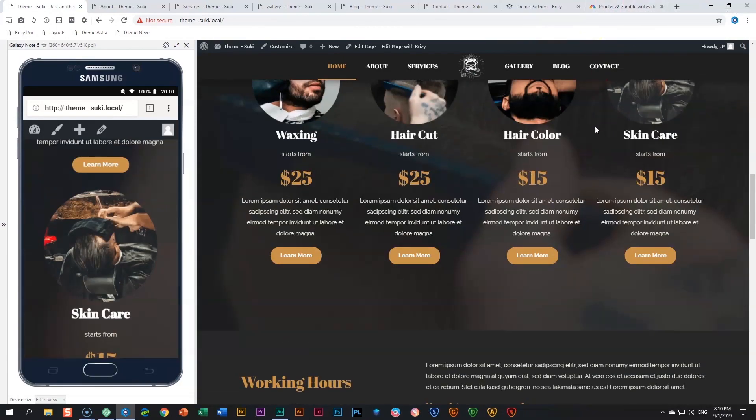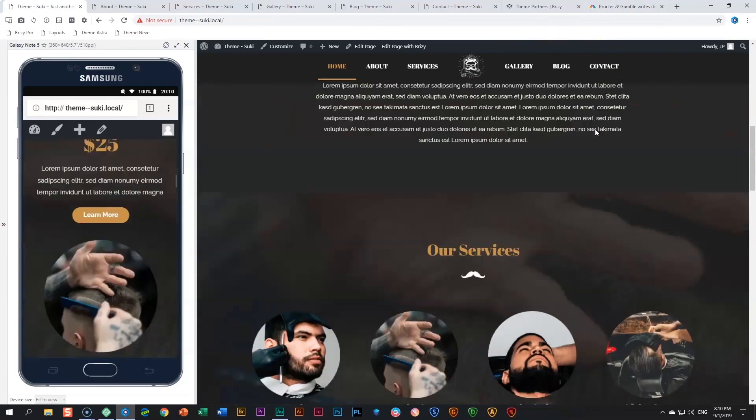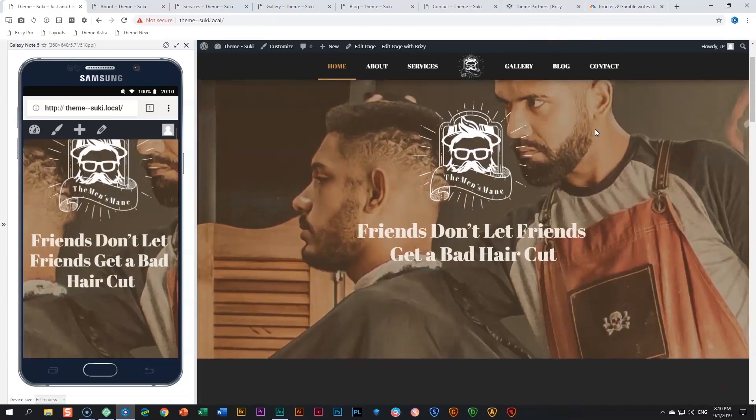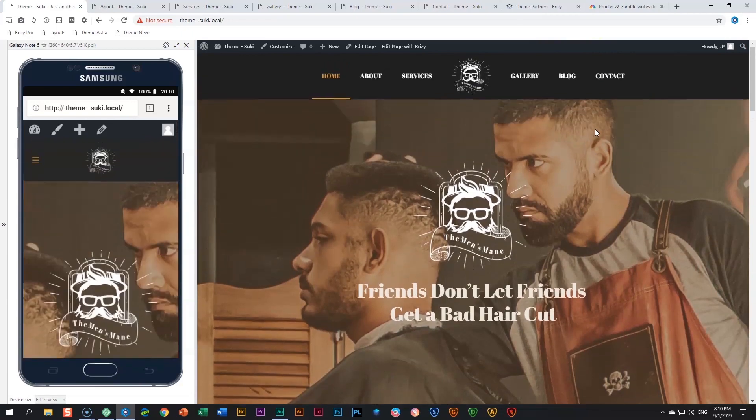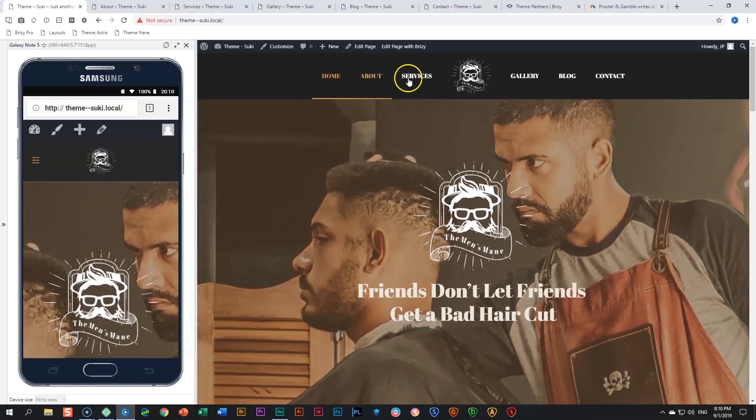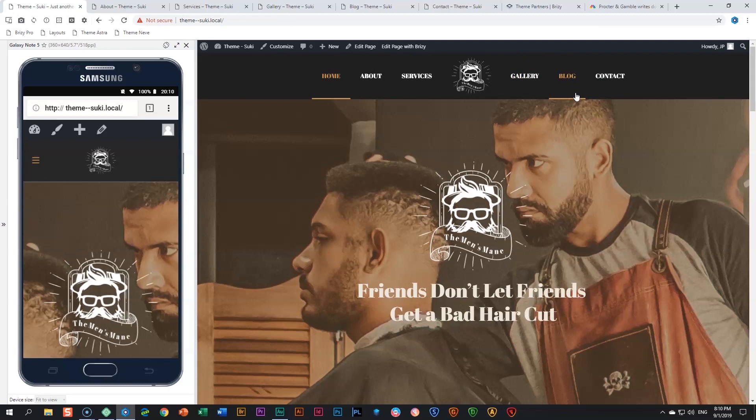Let's have a look at the rest of this demo site within Suki. We've got an About page, Services, Gallery, a Blog, and then the Contact. Especially we'll stop a little bit at the blog because this is again one of those questions that I see on the forum all the time. When it comes to WooCommerce and blogs, people want everything done within Brizzy.